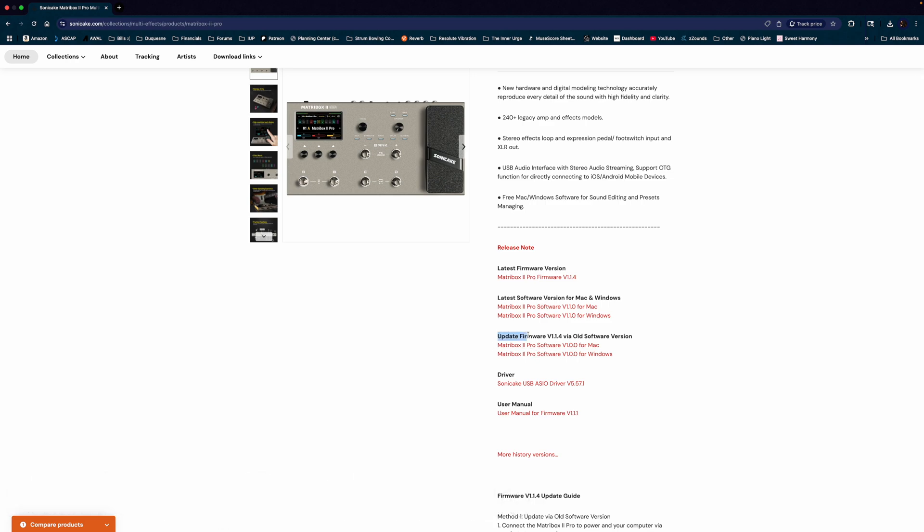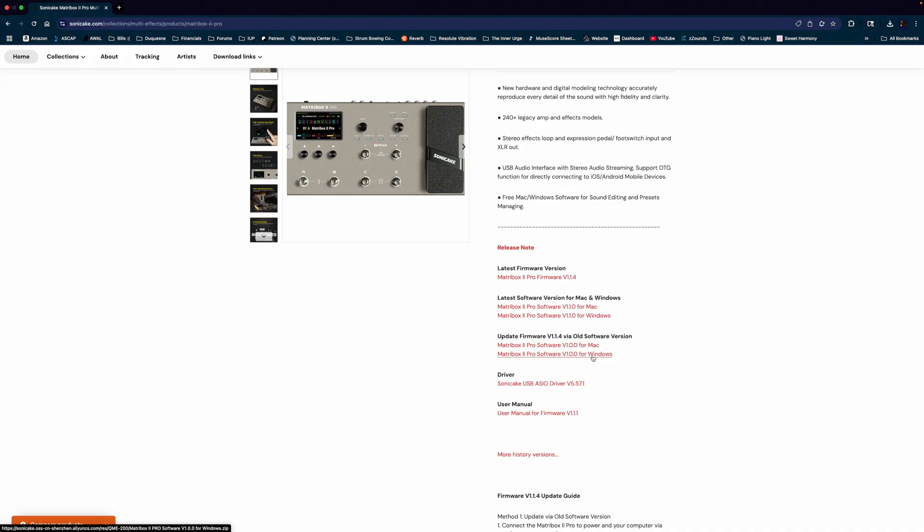You want to make sure that you're on Update Firmware Version 1.1.4 via Old Software Version. So let's make sure we're all in the correct software for our computer. To start this process, download here if you have Mac, there if you have Windows.